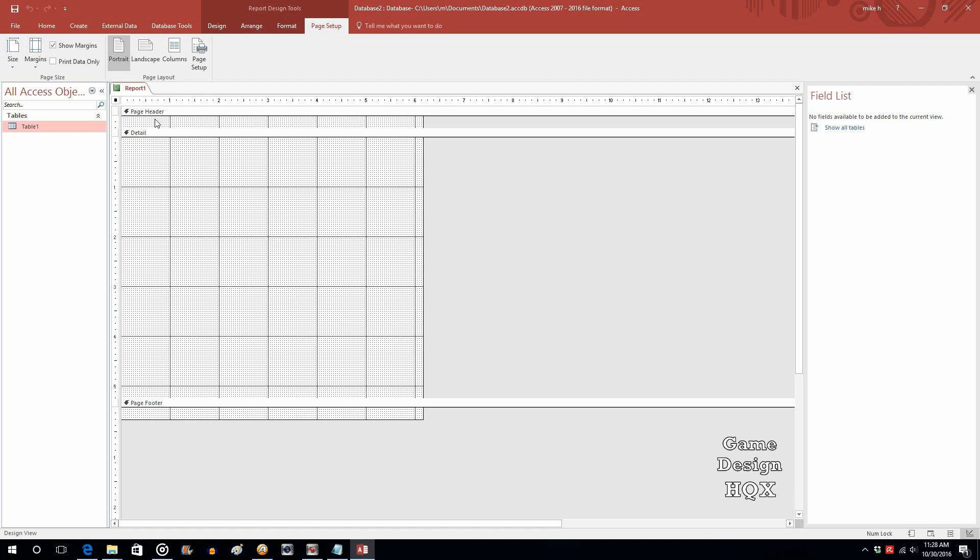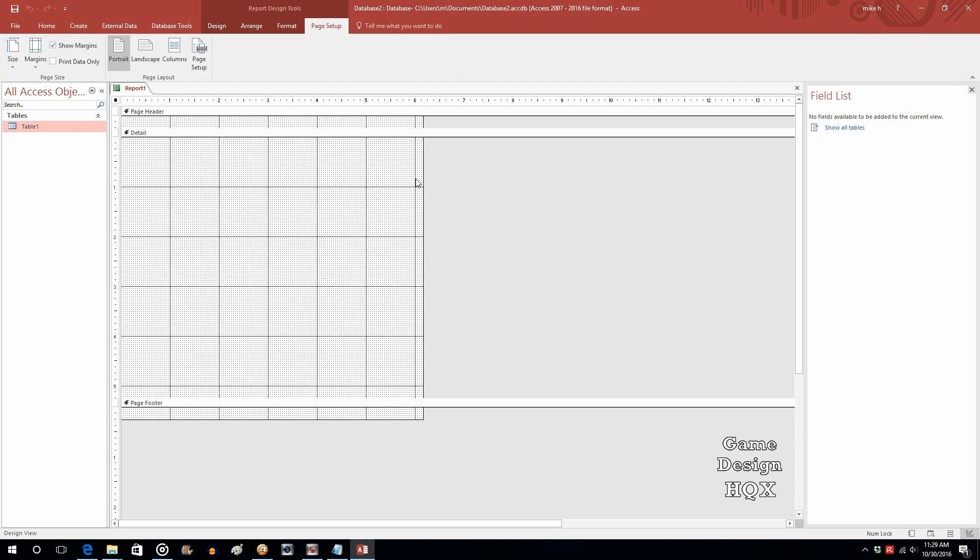Now unlike forms there are actual multiple parts to the report. There's a page header which means if this report stretches on multiple pages what's up here will happen over and over again. Also there's a page footer. You could also come up with a report header. So there's these specialized sections that the forms don't have. Also it's important to note where a form is what you see is what you get, with the report that is not the case. Basically this detail section is going to be repeated for each and every record.